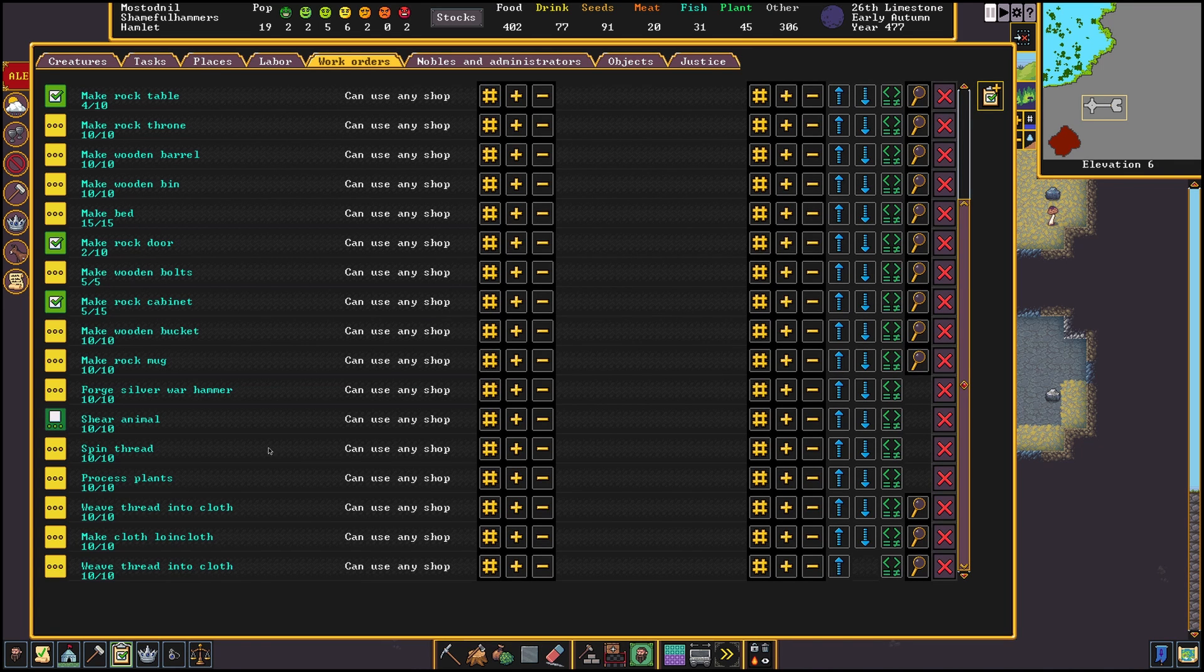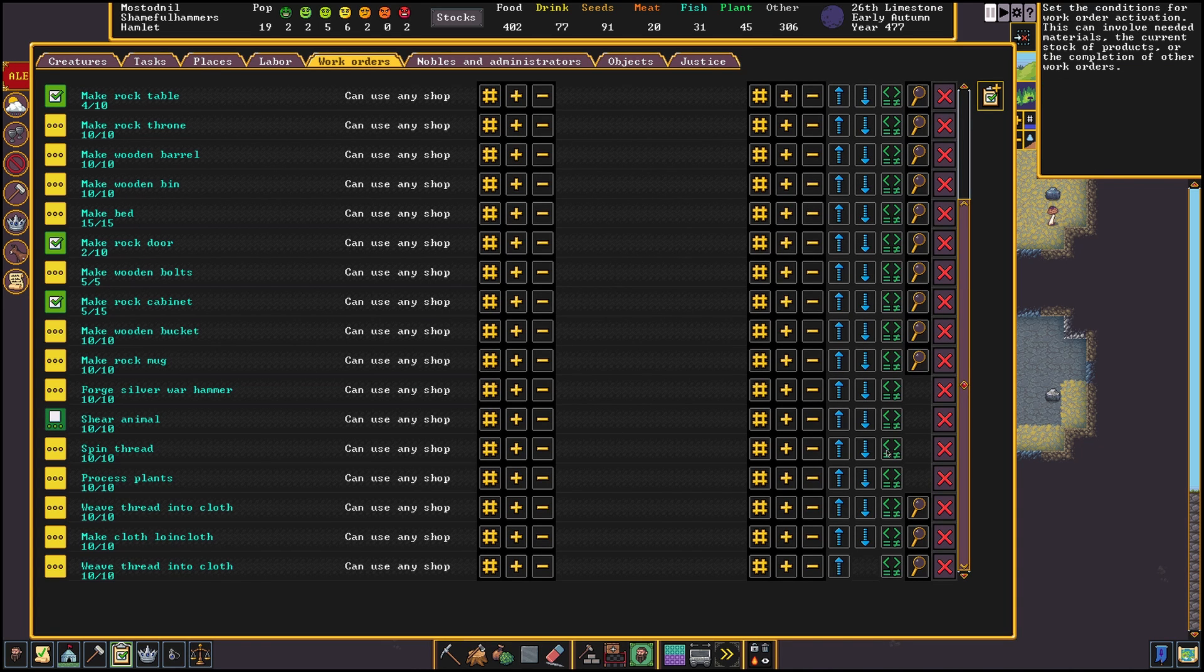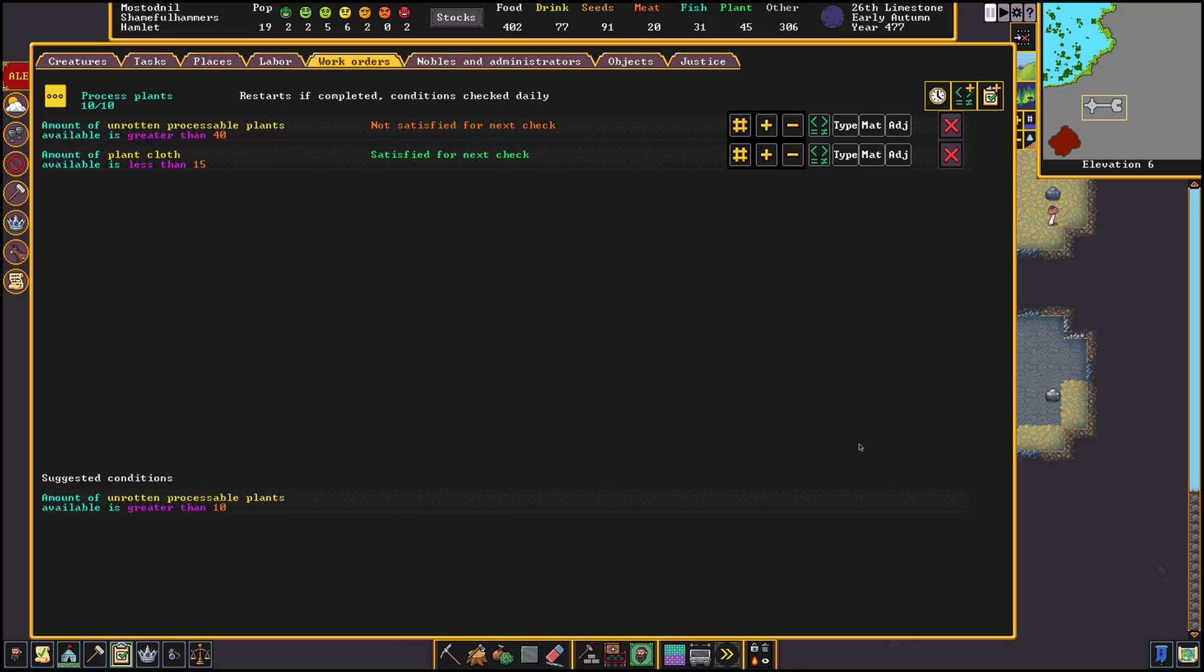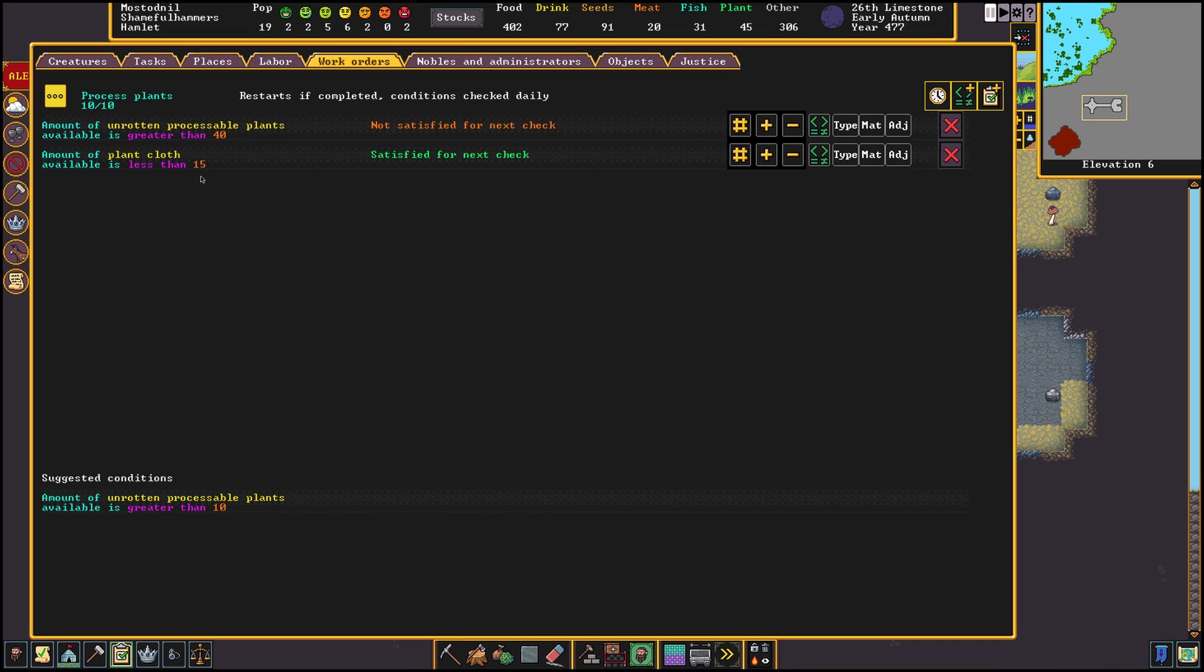Next make a new work order to process the plants. We want to make sure we always leave some in stock so we set it to process plants if our stock is greater than 40. We also limit this by checking the amount of plant cloth we have. We set it to 15 since we aren't that big of a forge yet.